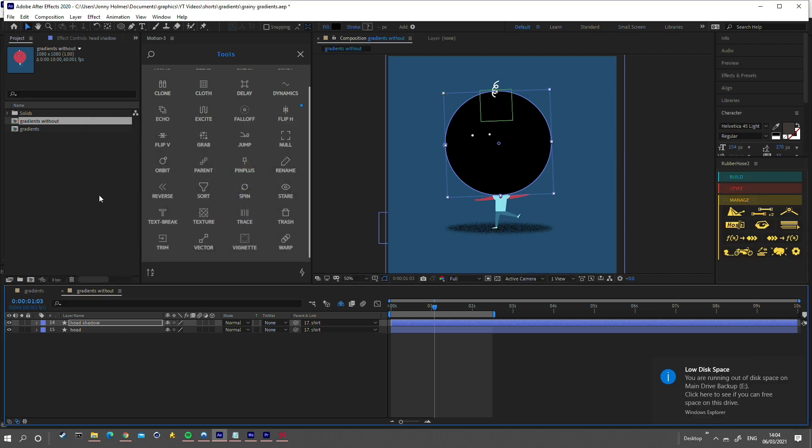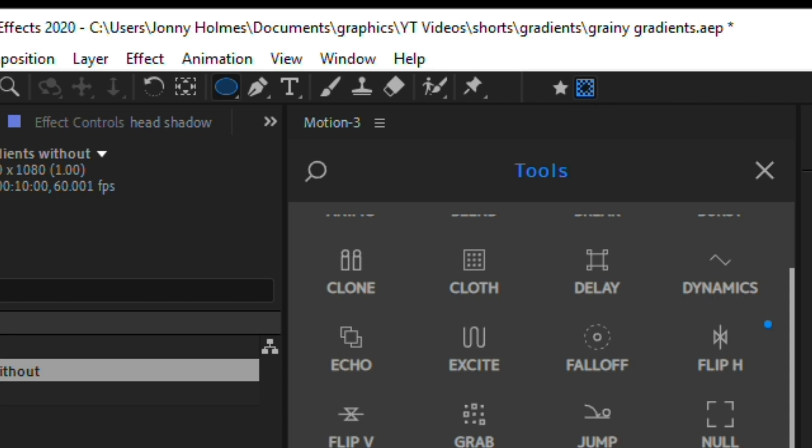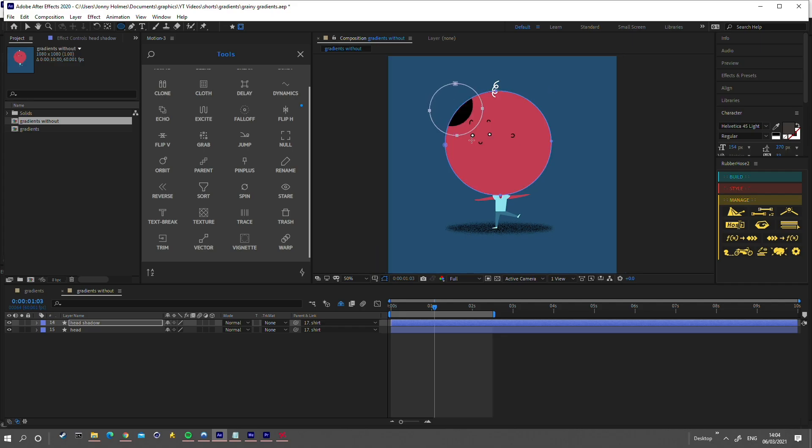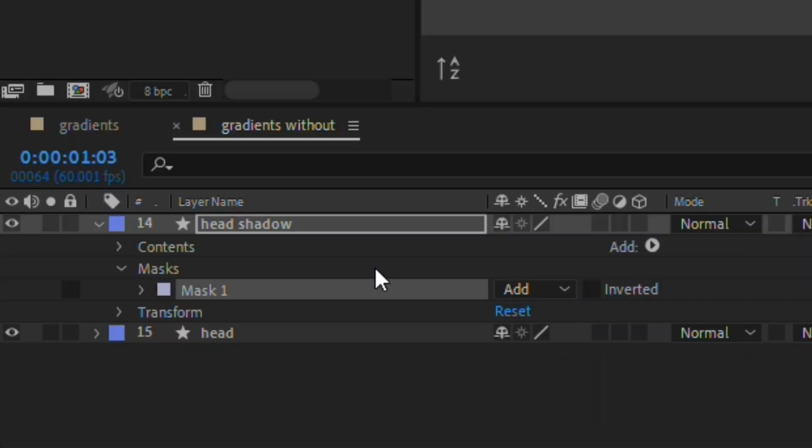Select the layer and add a circular mask to it by clicking the circle tool, then change to mask mode. Now let's draw the circular mask. Position the mask where the light will be hitting your object. Let's invert the mask.